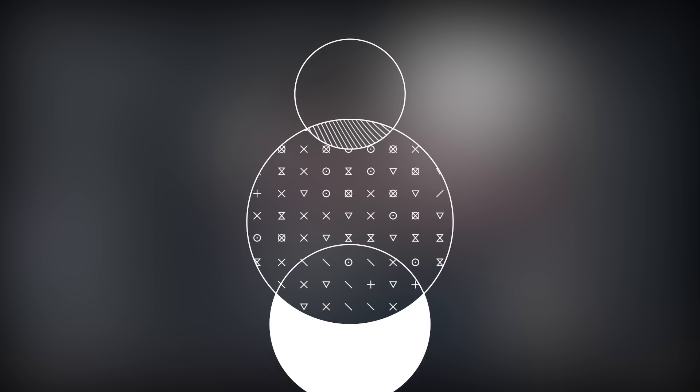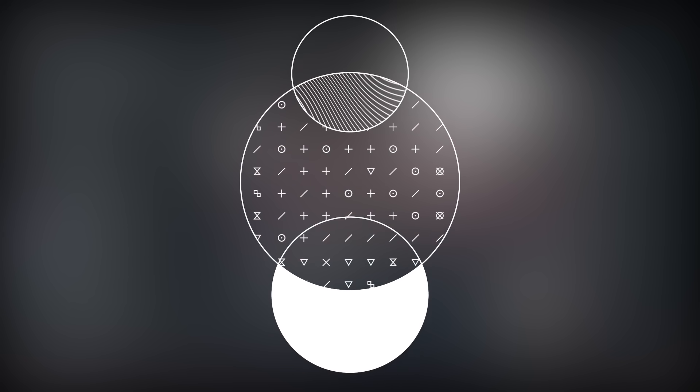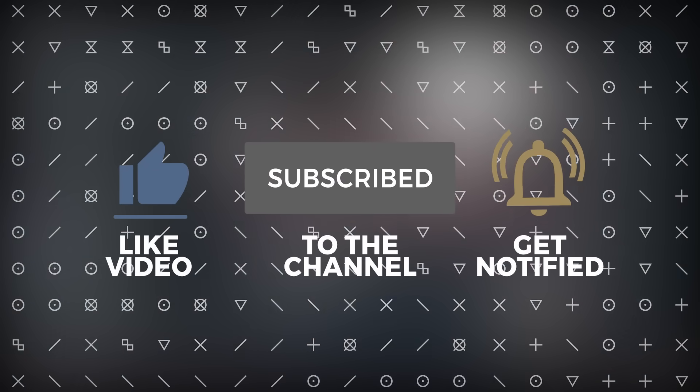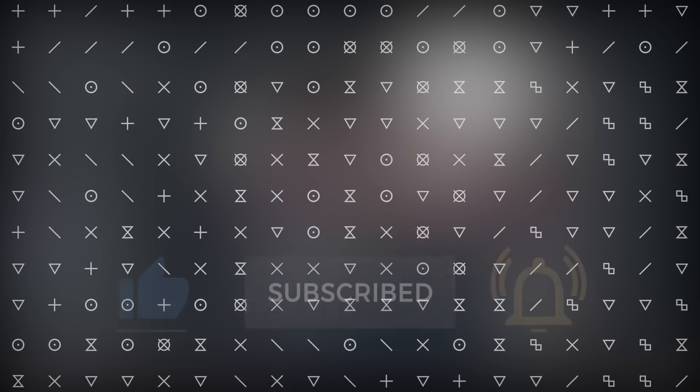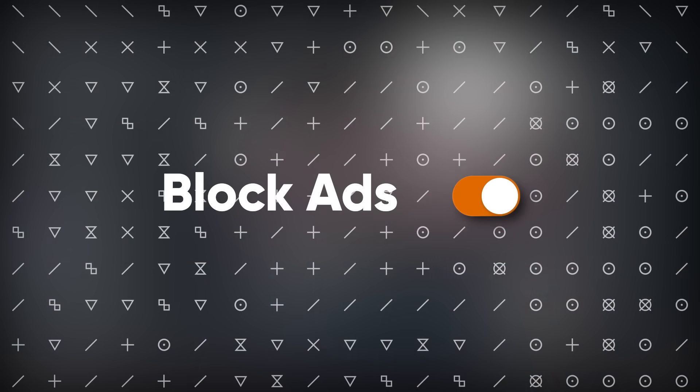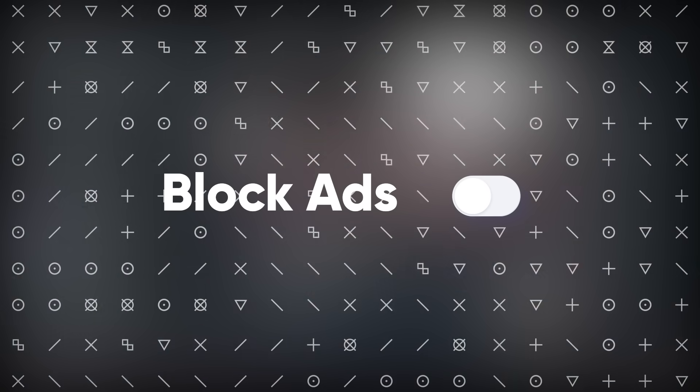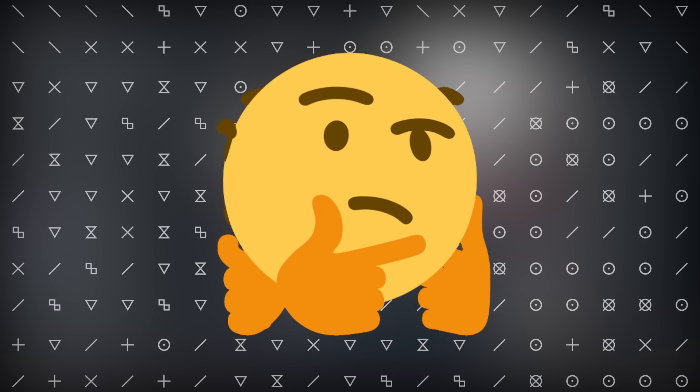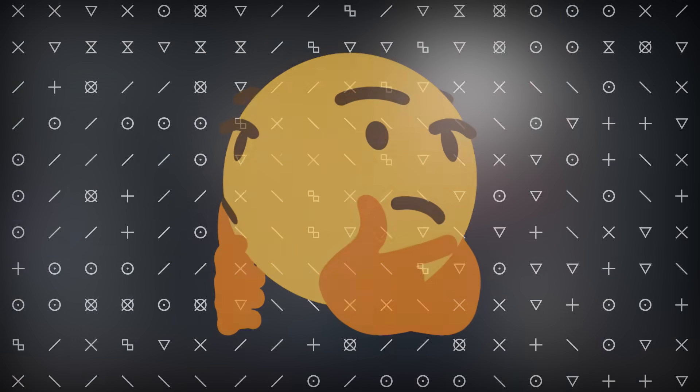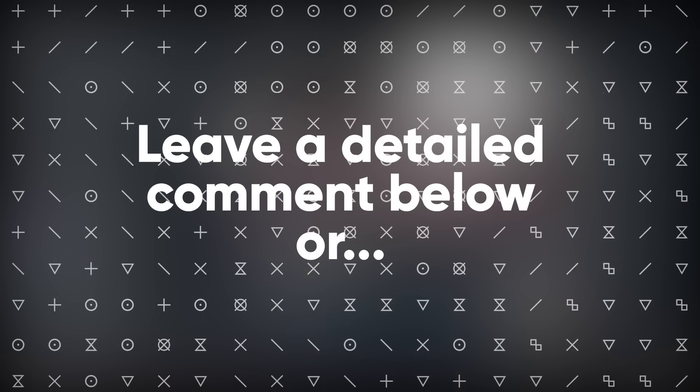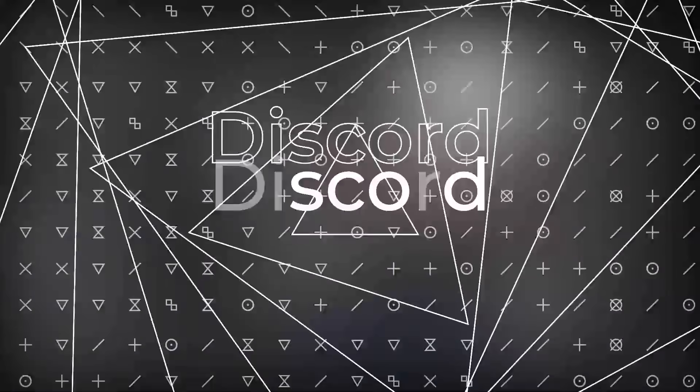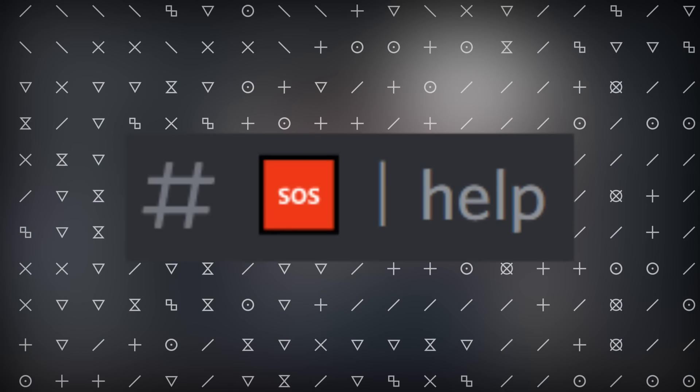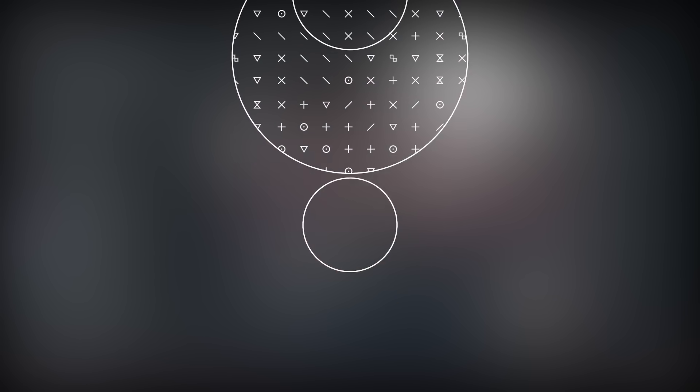And that wraps up the installation portion of the video. If it worked, like and subscribe. And if you want to support the channel even further, just turn off your ad blocker when you watch my videos. And if for some odd reason it didn't work out for you, feel free to leave a comment in the comment section, or join my Discord and put your issue in the help channel, and I will help you out as soon as I can.